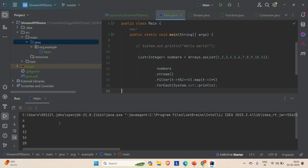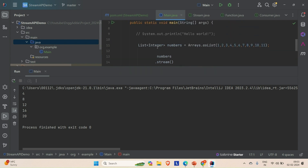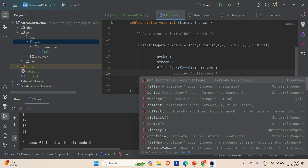Let me run the application and see. Here in the result we get the expected output — we first filter out the even numbers from the list and then multiply each number by two. So we're getting 4, 8, 12, 16, and 20. This is how you can apply filter and map together.